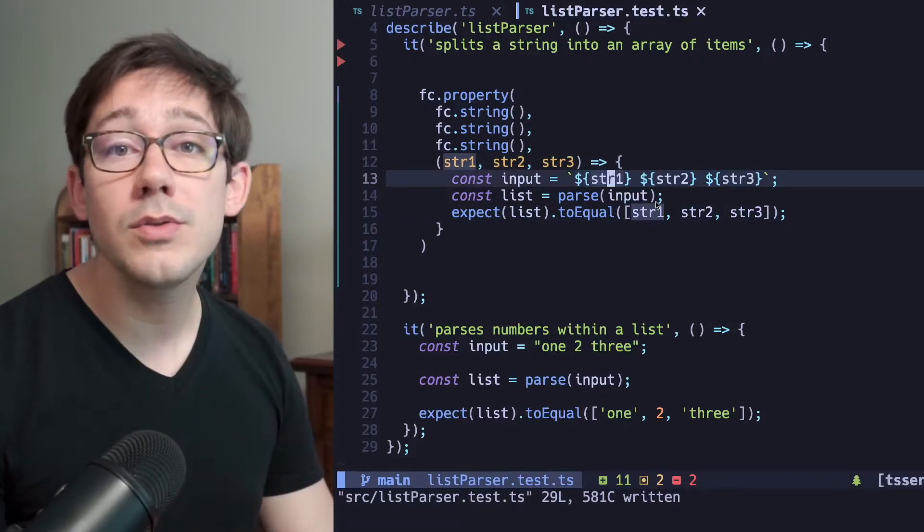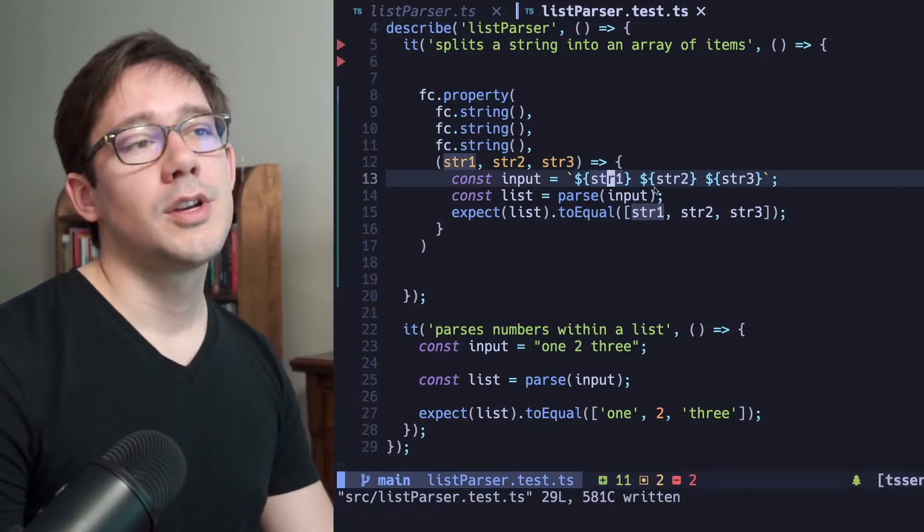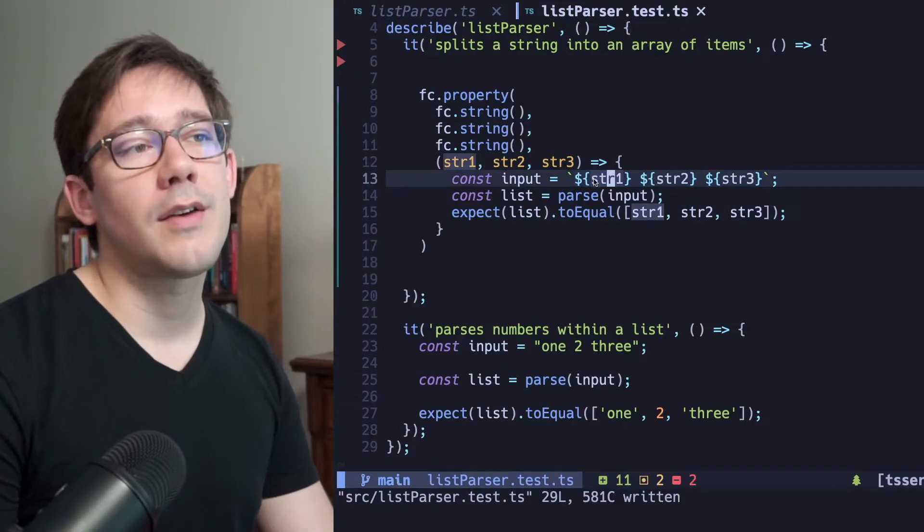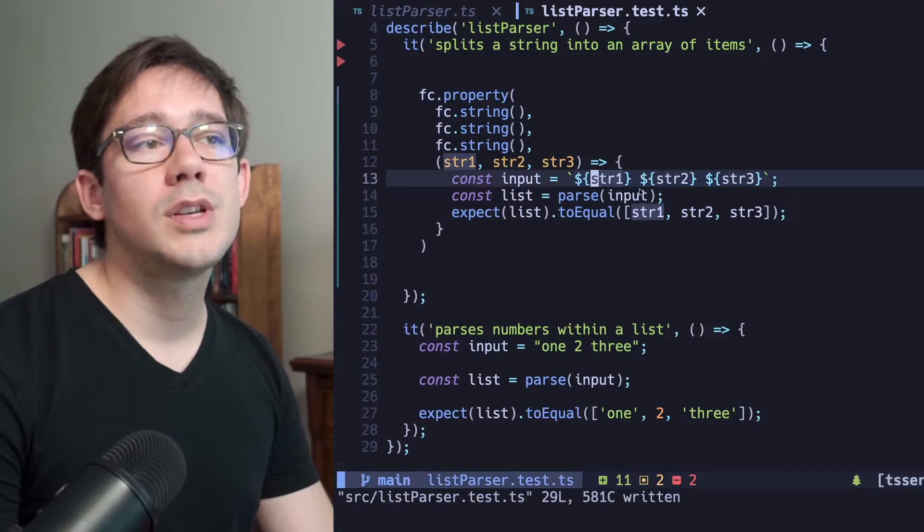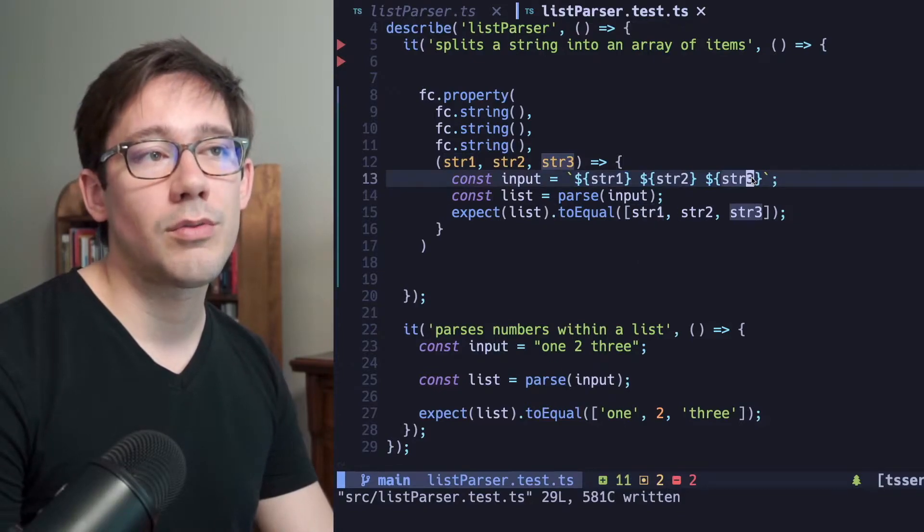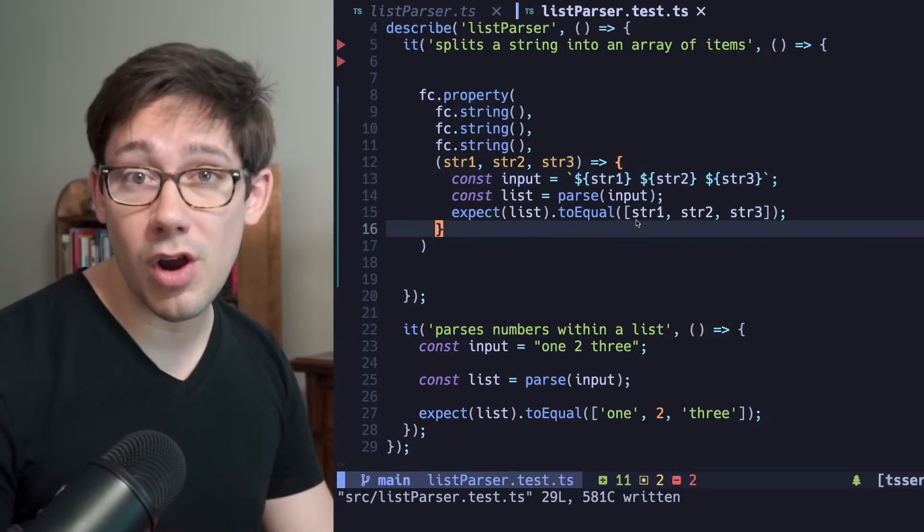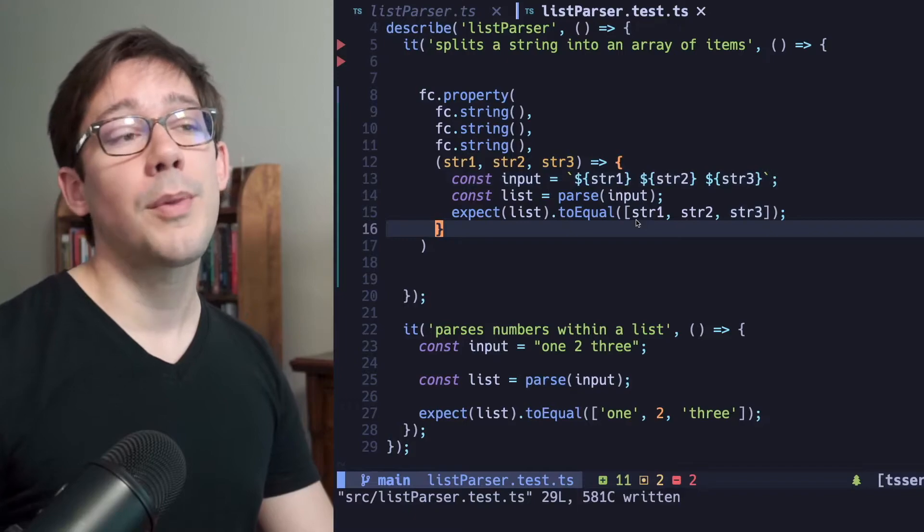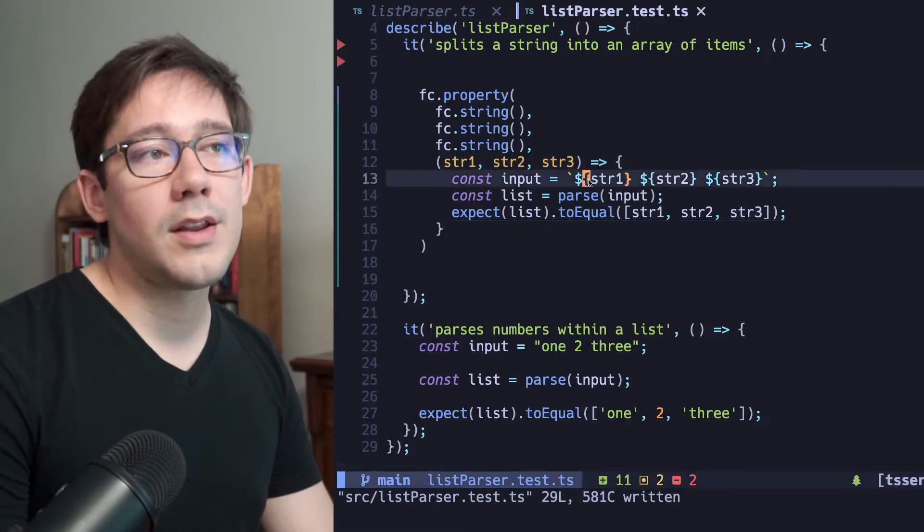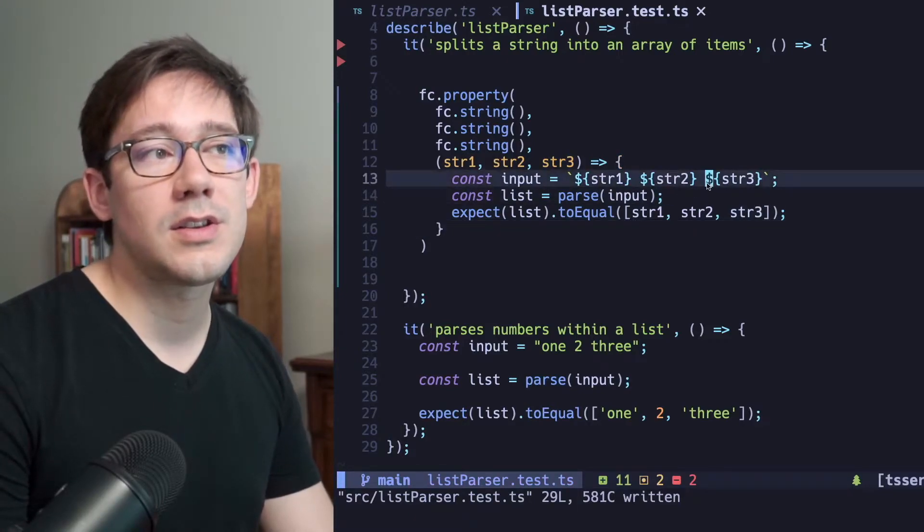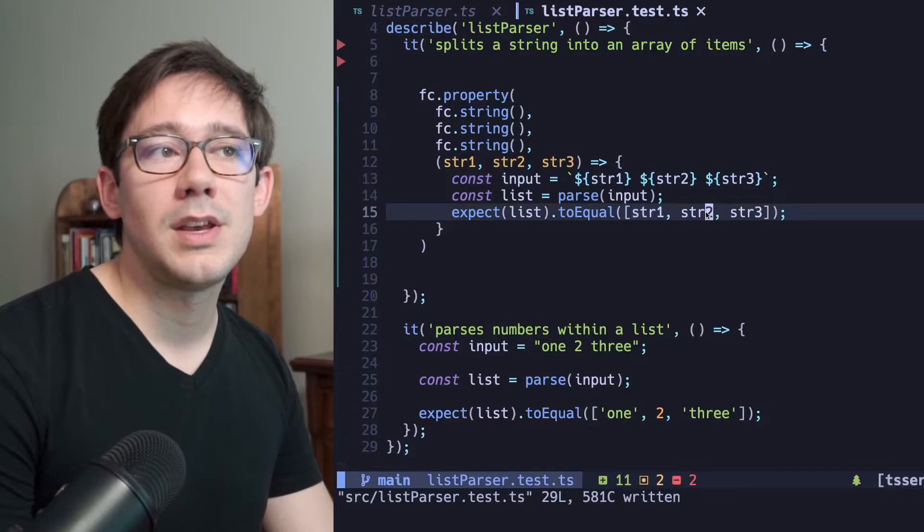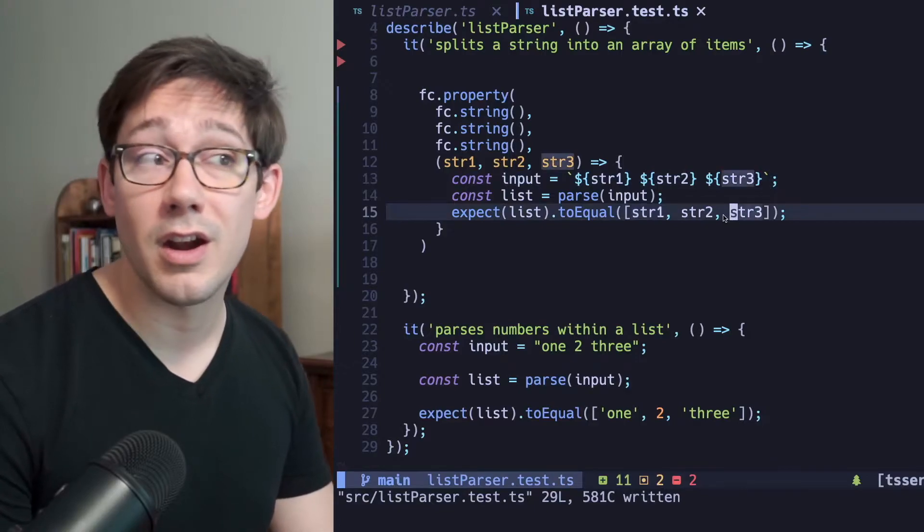So that is how we define our callback. And you can see that what we're doing is using the inputs that we have described. So we never actually have to choose examples for string one, string two, and string three. We can just essentially describe the behavior of our parse function. When these values are in these positions in our input, we expect them to be in these positions in our output.